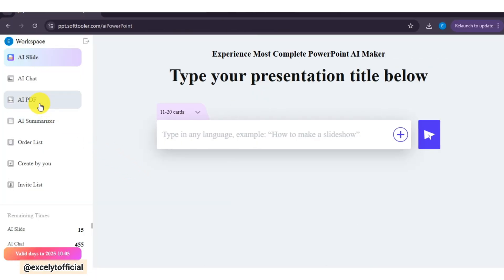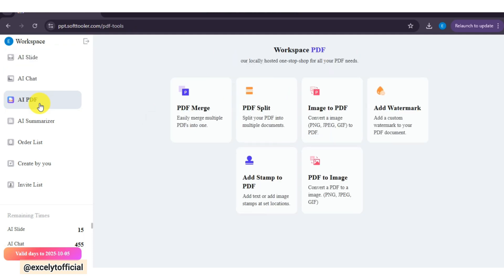But wait. Not only this, WorkPPT also has a powerful PDF toolkit, built right in. Let's explore each PDF tool one by one.